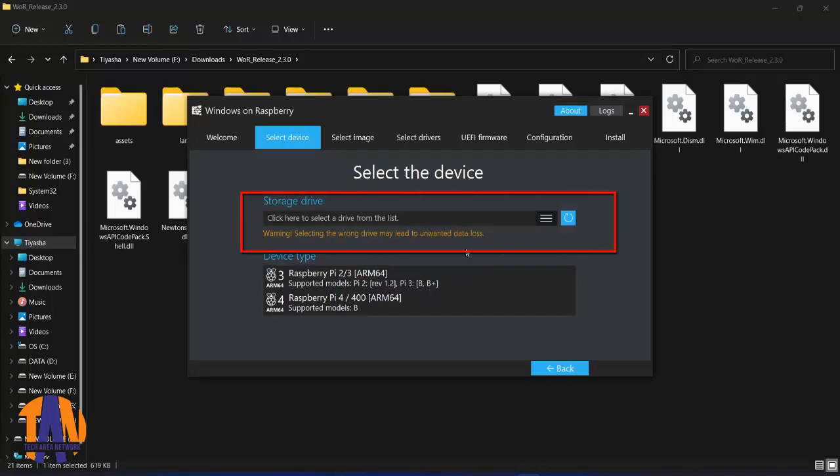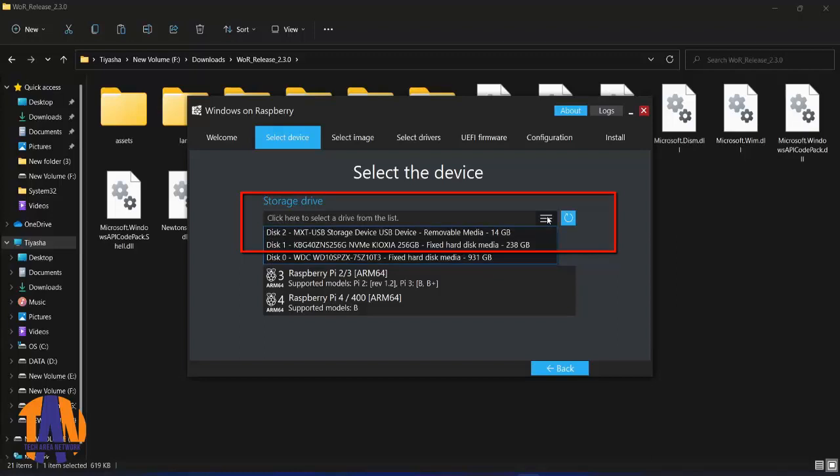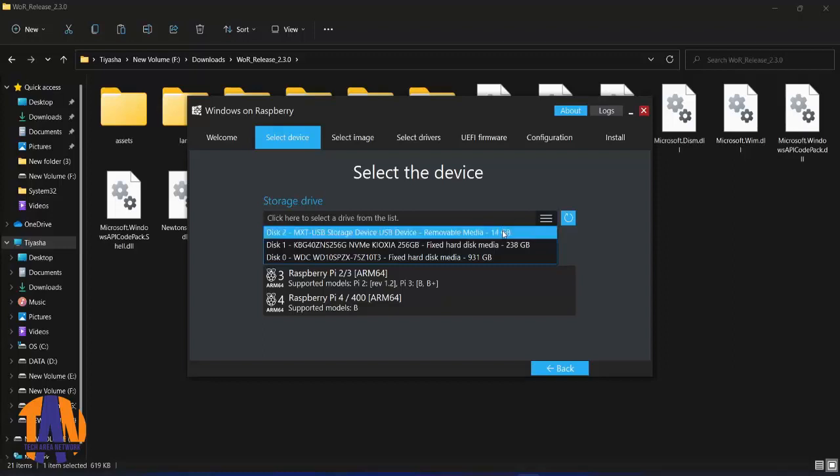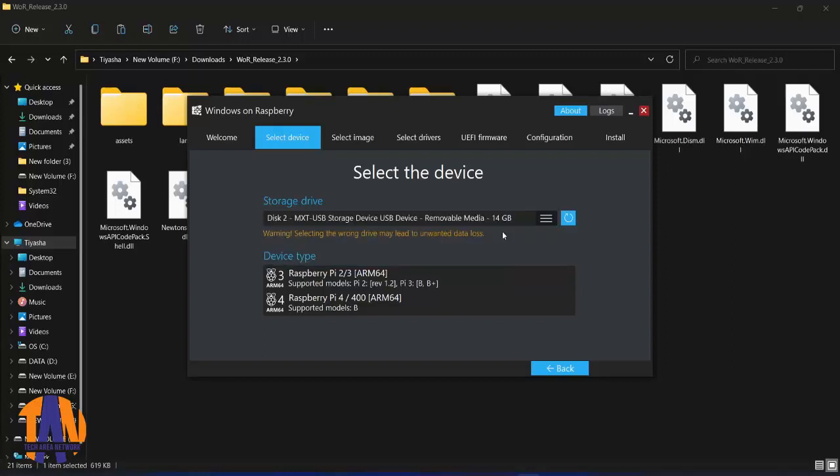Now in the storage drive drop down list, I am getting all the storage drives of my laptop, which includes the SD card and the internal hard disks also. Here you should make sure you have selected the SD card only. Otherwise it will format your internal hard disk.